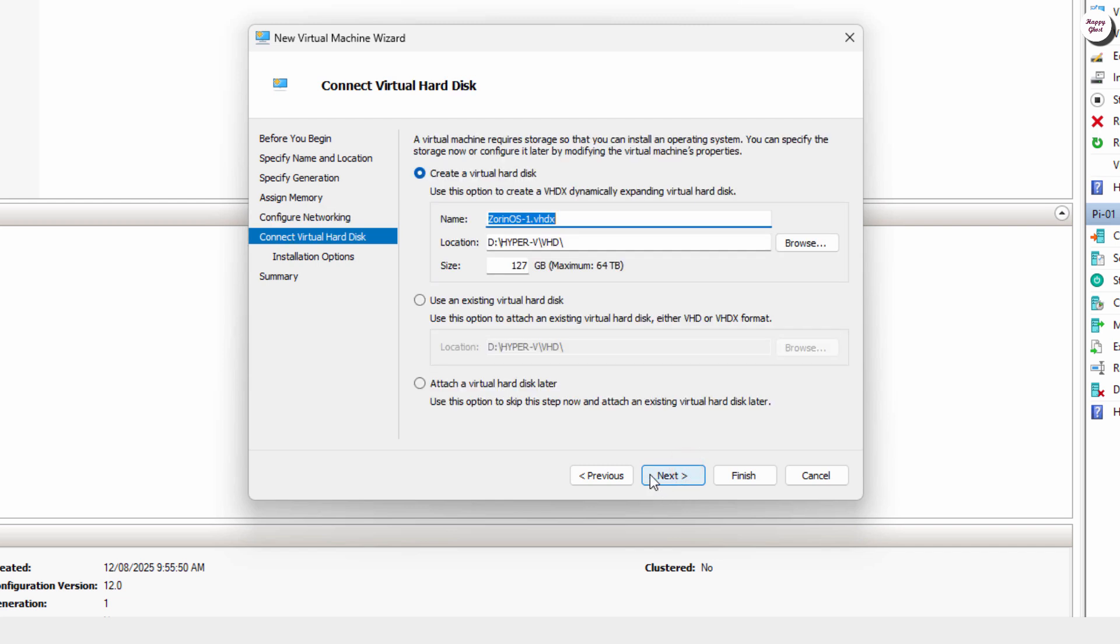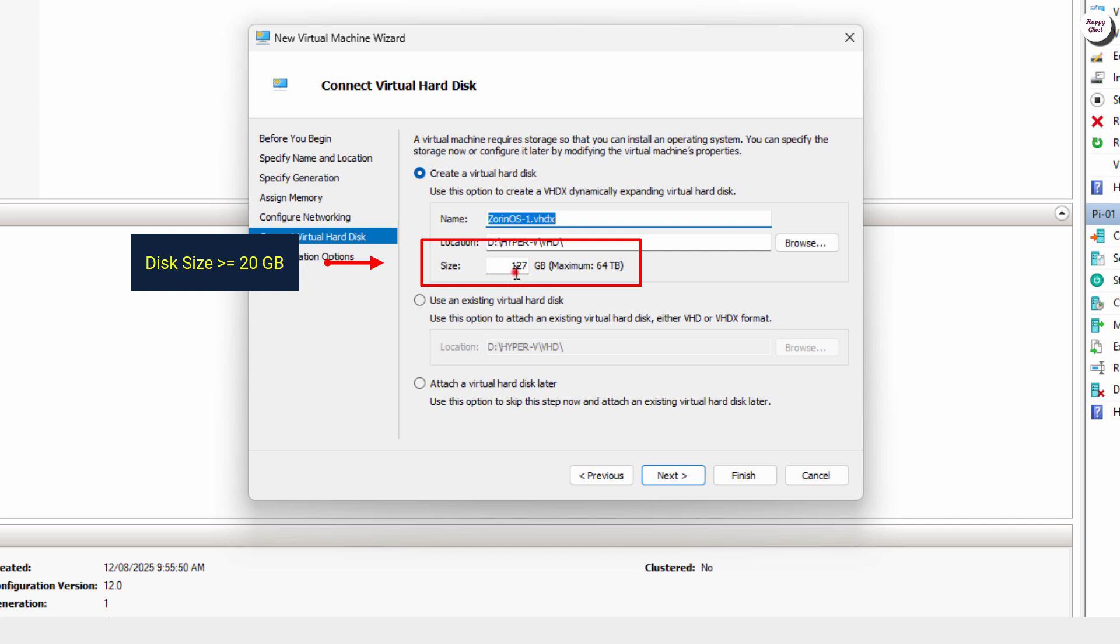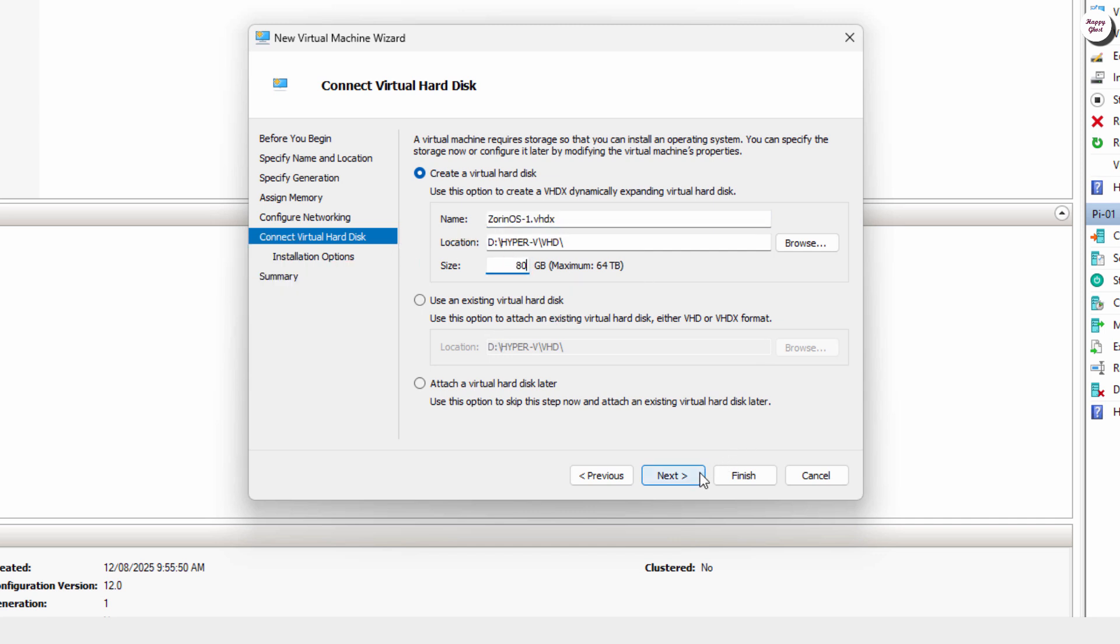Next, set the virtual hard disk size for your VM. I recommend at least 20GB to ensure Zorin OS has enough space for installation and use.